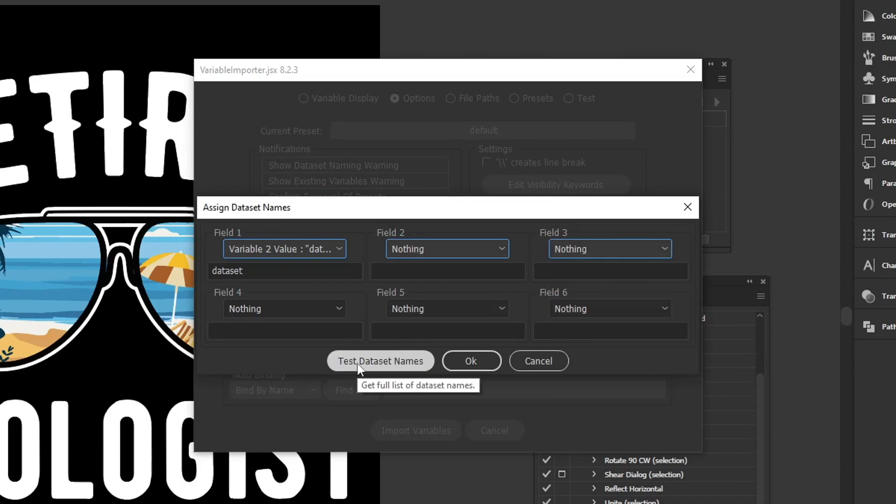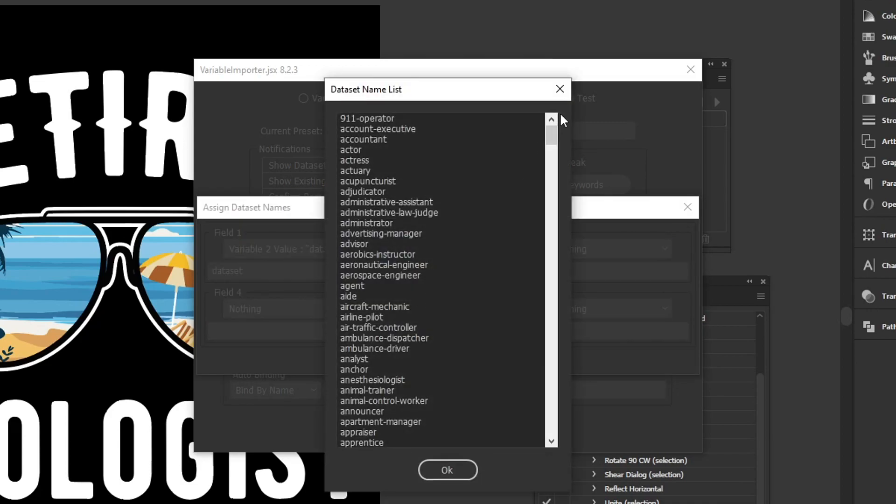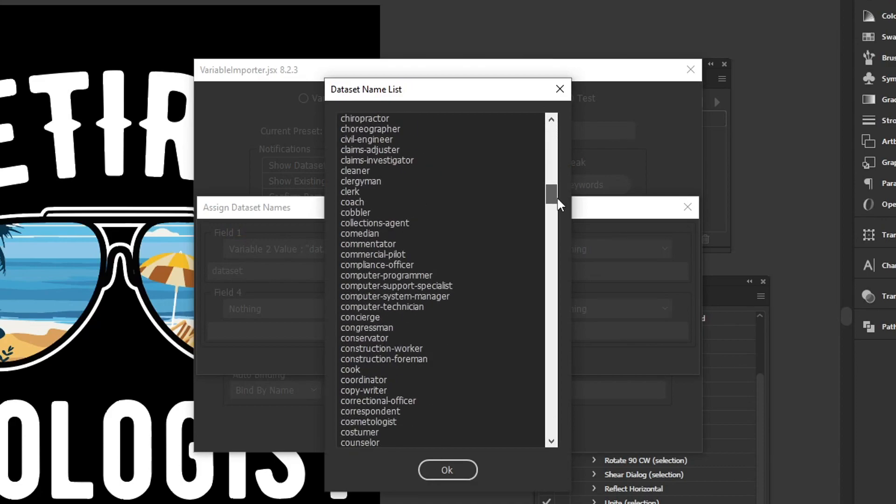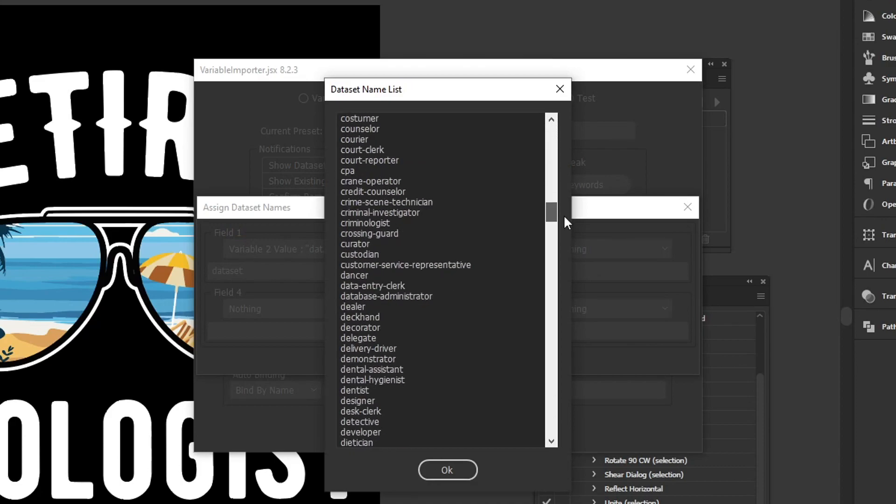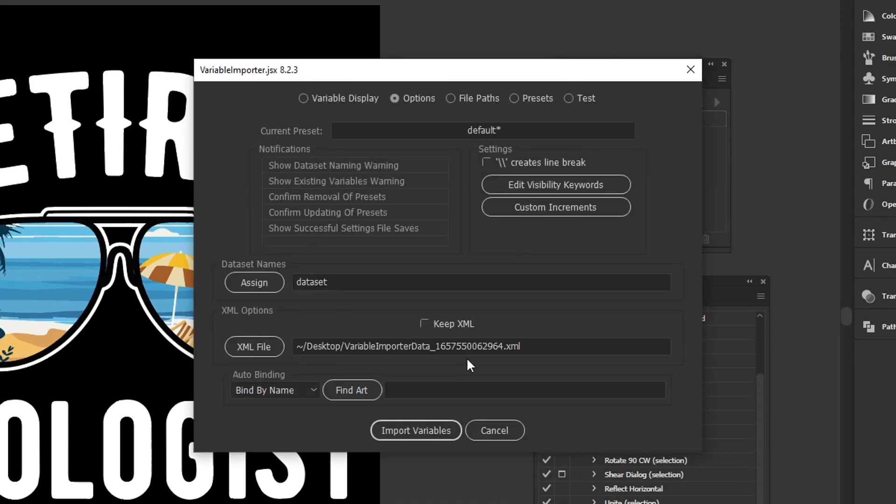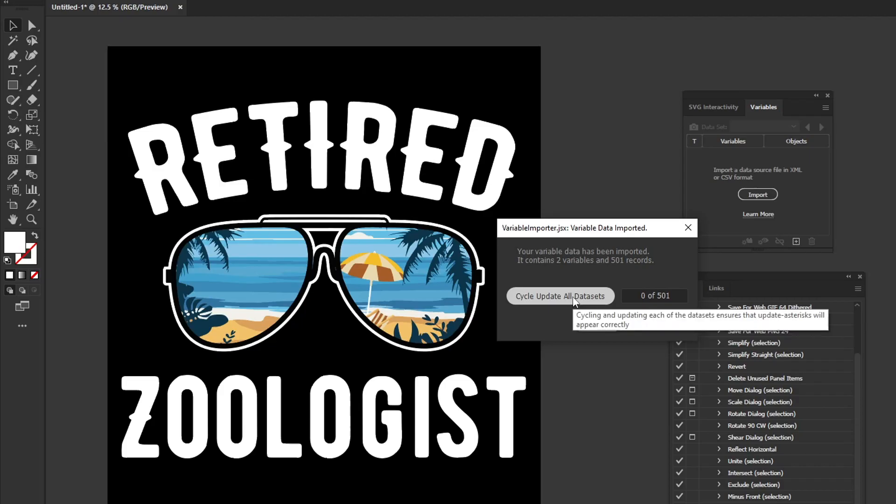Then if you click test data set names, you can see if it's worked and what your file names are going to look like. Hit okay and okay again, and then just click import variables.